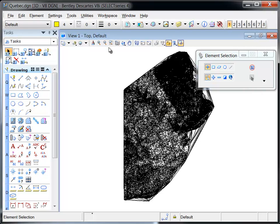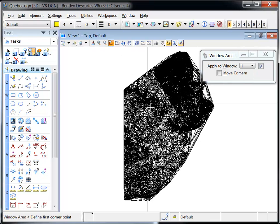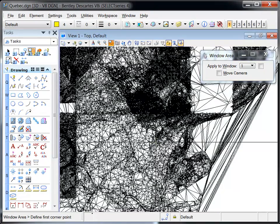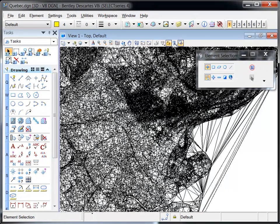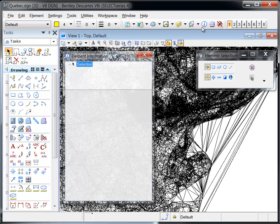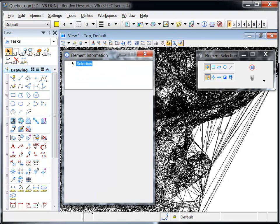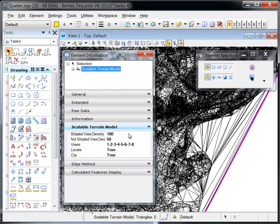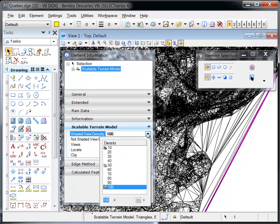The display of a Scalable Terrain Model is controlled through various options that can be set in the Scalable Terrain Model dialog or the Element Information dialog. For optimal performance, the STM display engine takes into account the following.